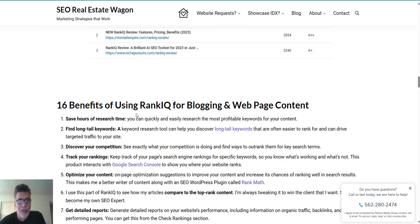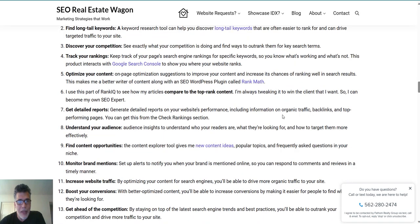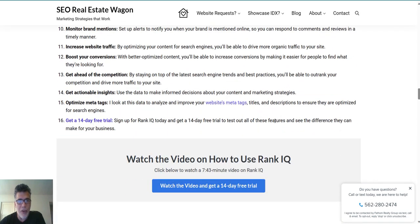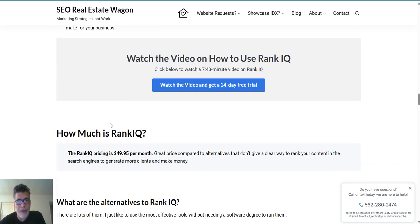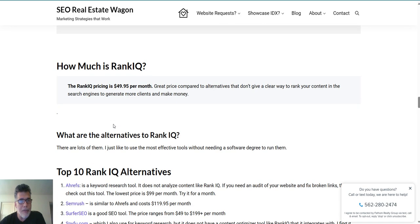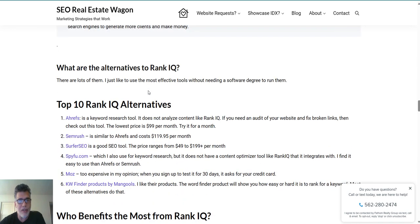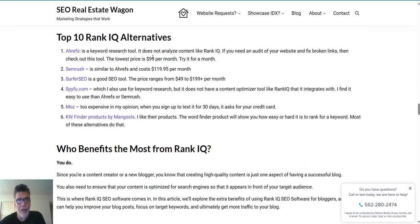So here are the 16 benefits of using RankIQ, listed on this page — and this video will be on the page next. If you click the link, I do get a small commission for promoting their product, which helps keep the website running. It's only $49.95 a month, which is really inexpensive — the alternatives I list range from $99 to $199 a month.